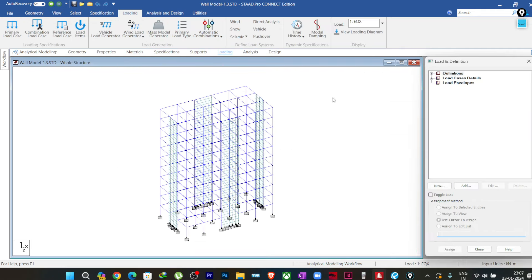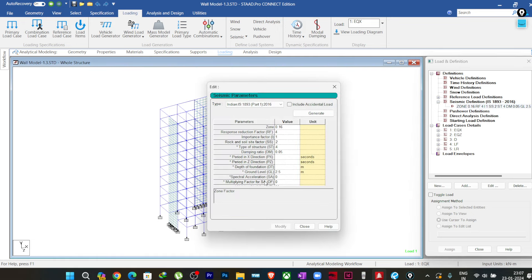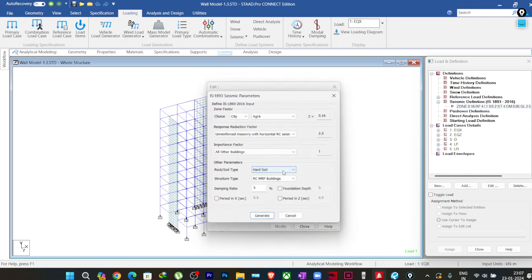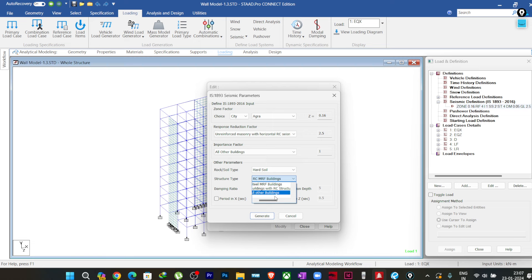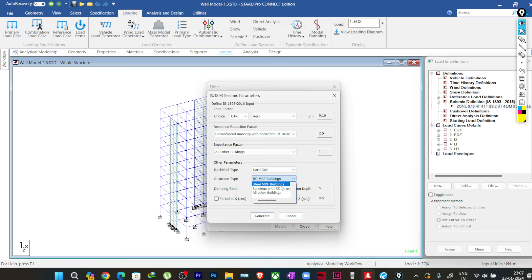If I go to Loading, then Load Definition, and my seismic static load definition, and double-click on it, there are two things to check. The first is the type of structure. If you click Generate, you can see the fourth option — structure type 4 — which is 'Building with Structural Walls.'